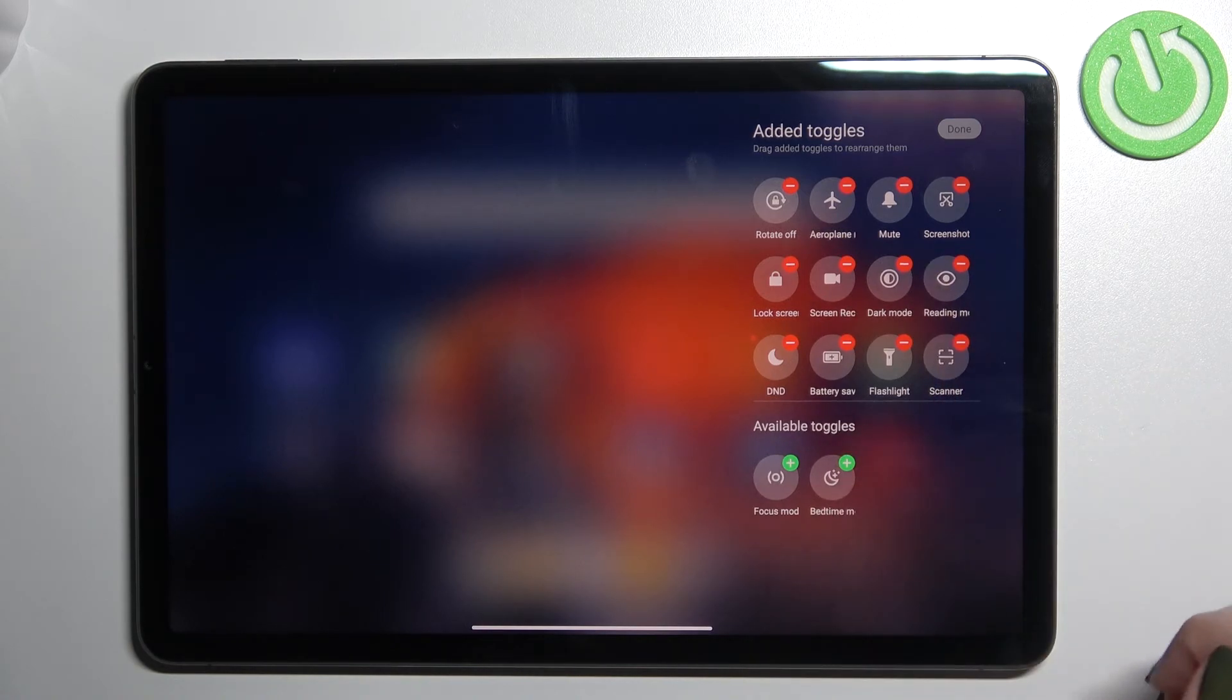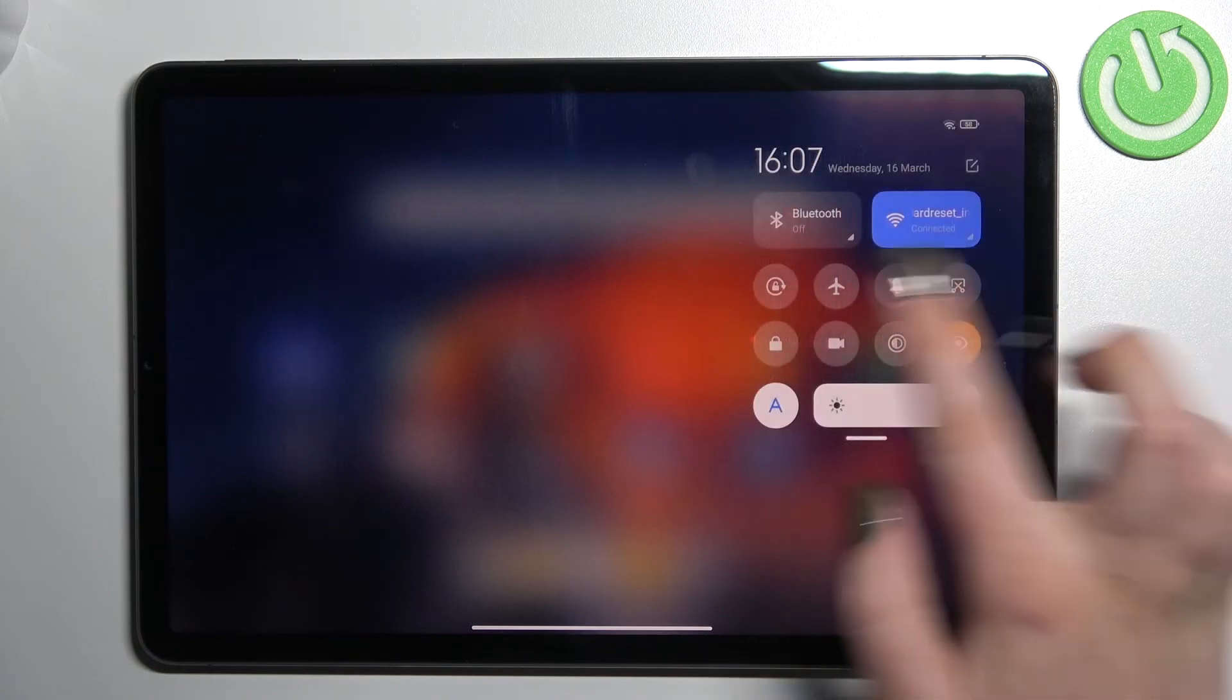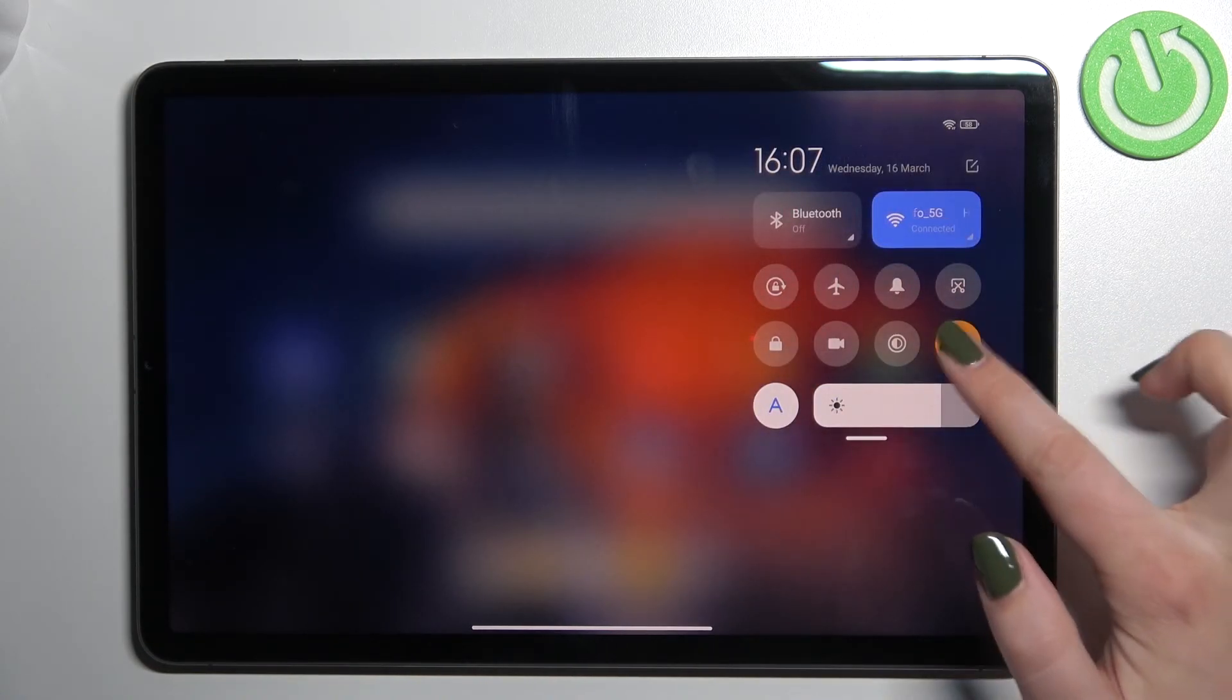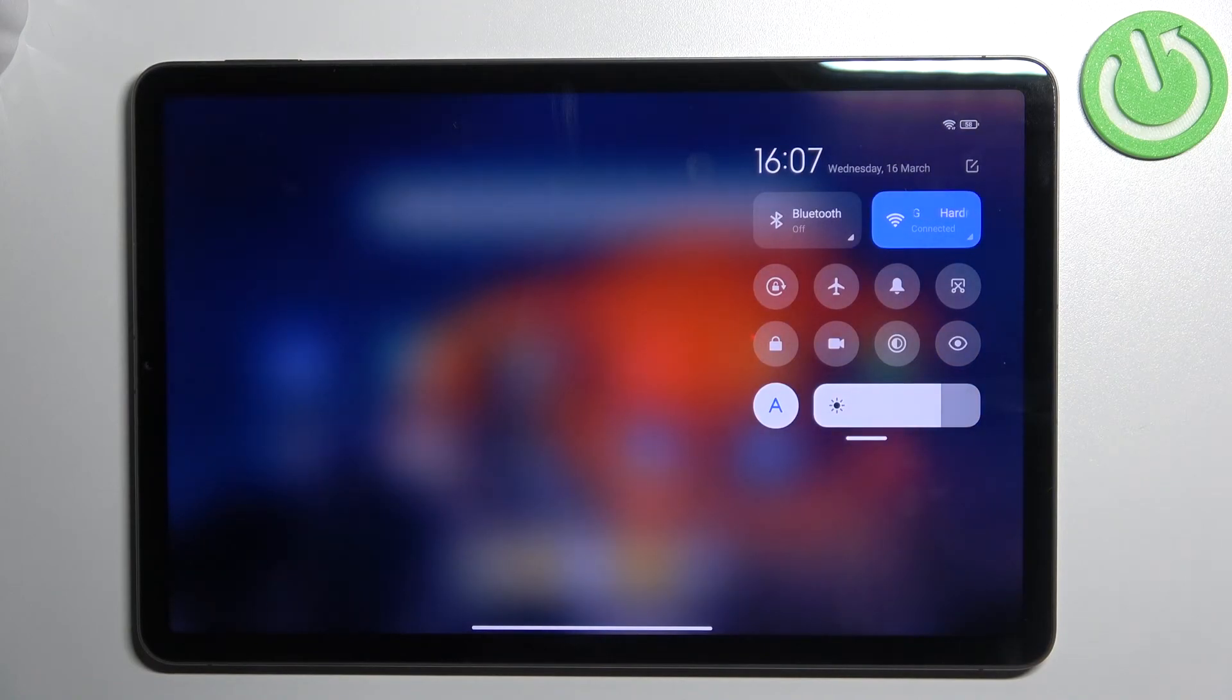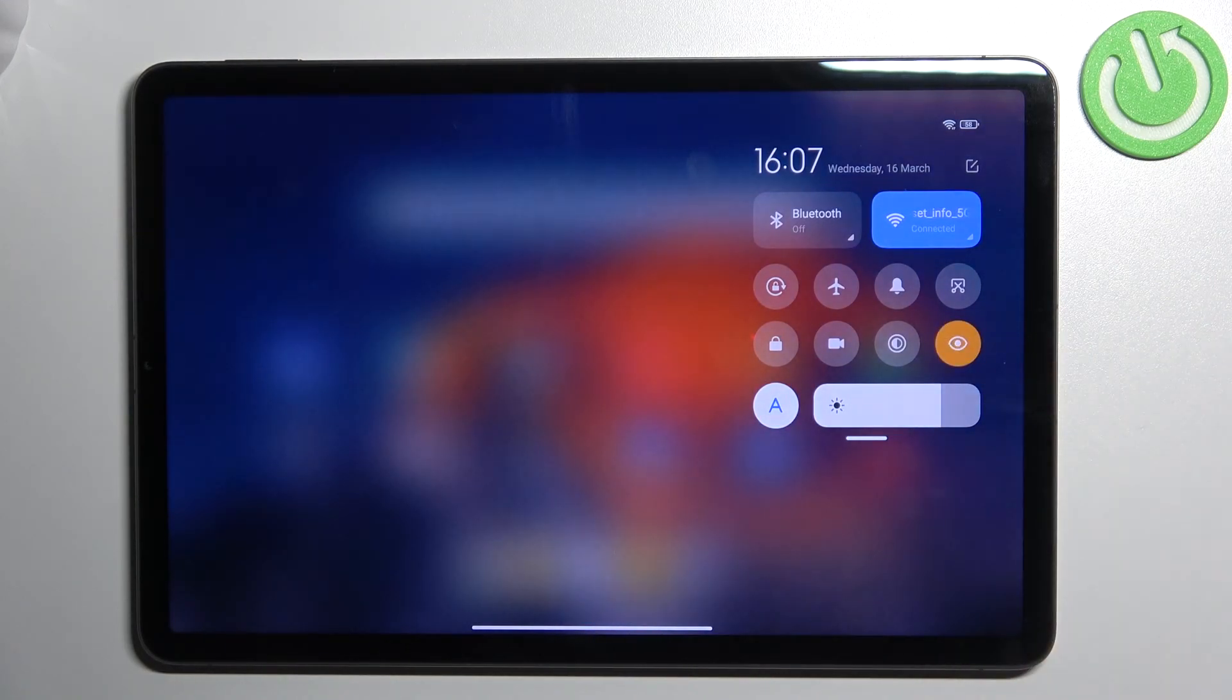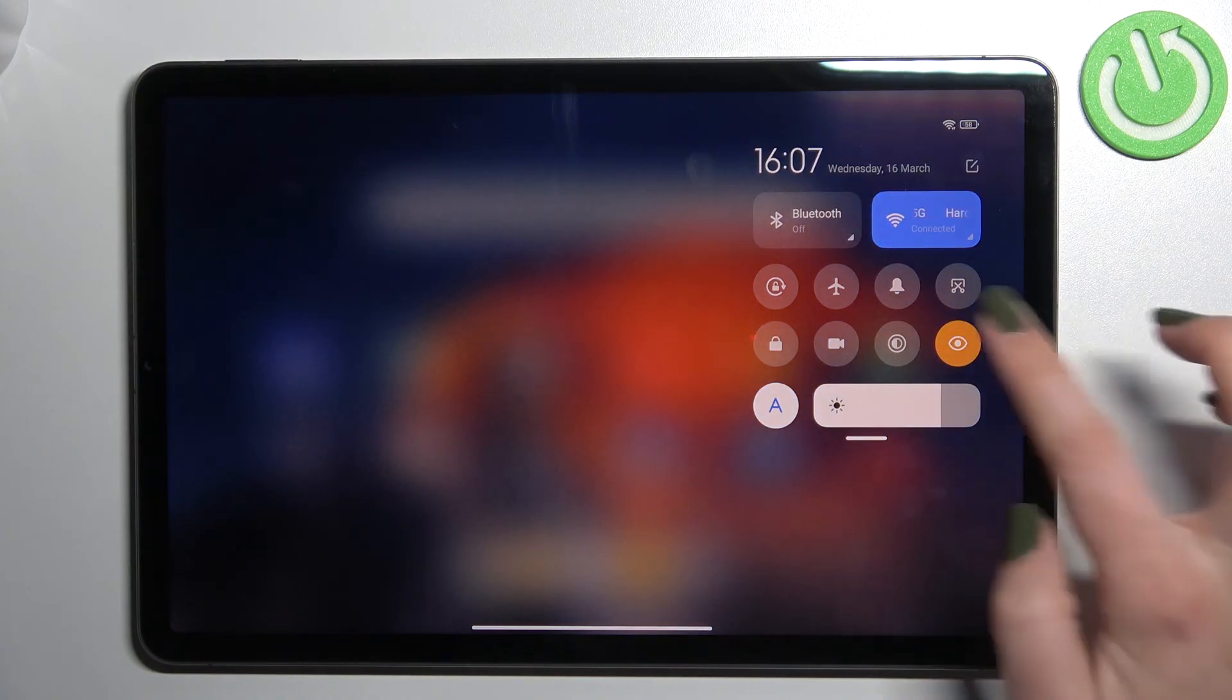So just tap on this plus icon and you will be able to have it here. All you have to do is simply tap on it and right now the screen turns back to its normal state. And after tapping on it again you can freely turn it on.